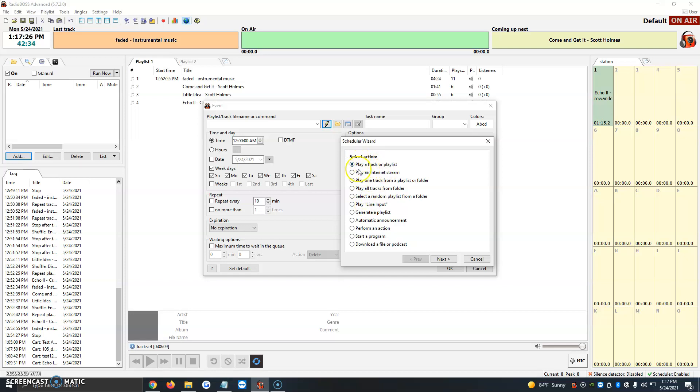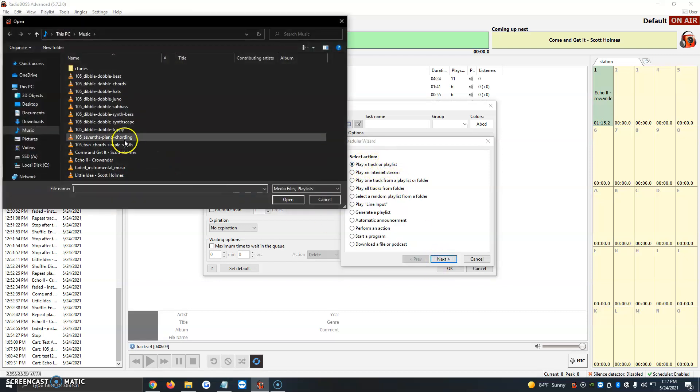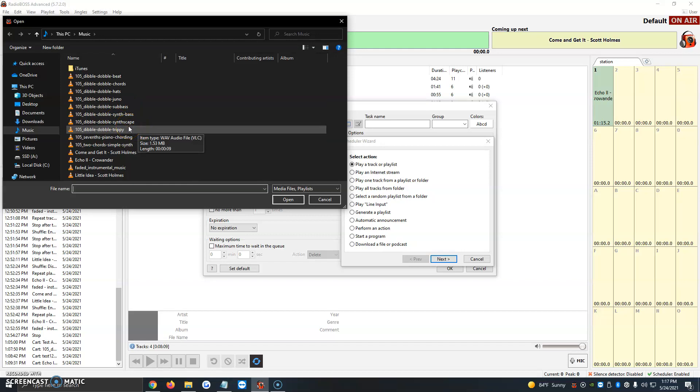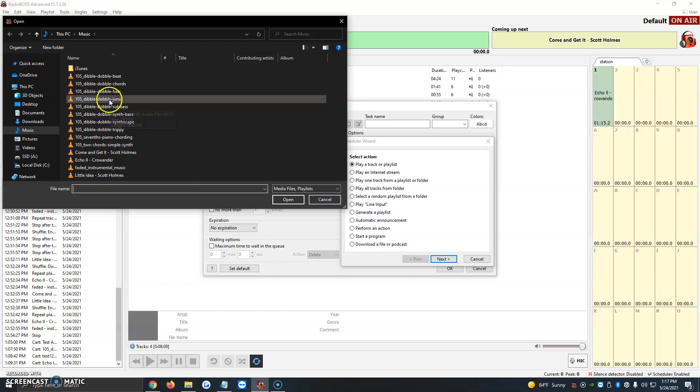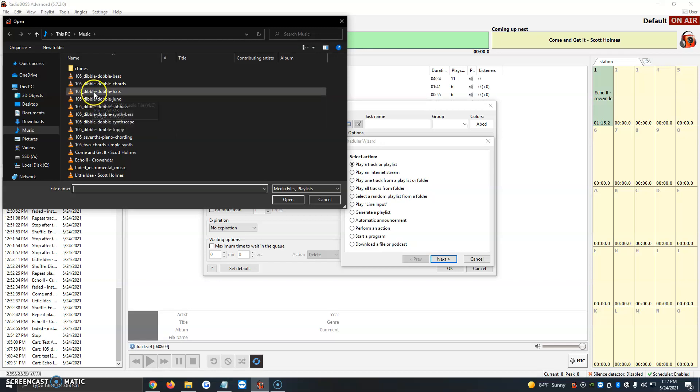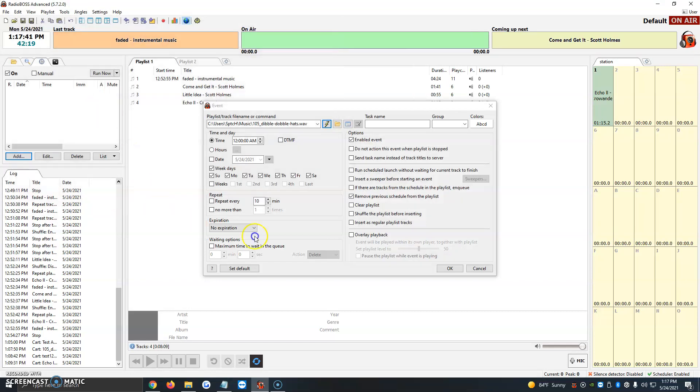We're going to click on Play a Track or Playlist, then click on Next. It's going to open up our music folder, but you would have to look for your folder where you have whatever you want to program. We're going to program 105 Dibble Dabble Hats. We're going to click on it, and it's going to add it here. So it's a playlist, track, file name, or command. It's already added here.